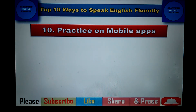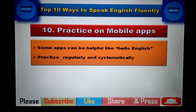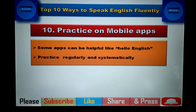The last tip is to practice on mobile apps — this is a modern technique. There are many apps that can help you, like Hello English, which is quite popular. You can also go to Google Play and search 'English speaking apps' to find many options. Download the apps and they will help you improve your fluency.